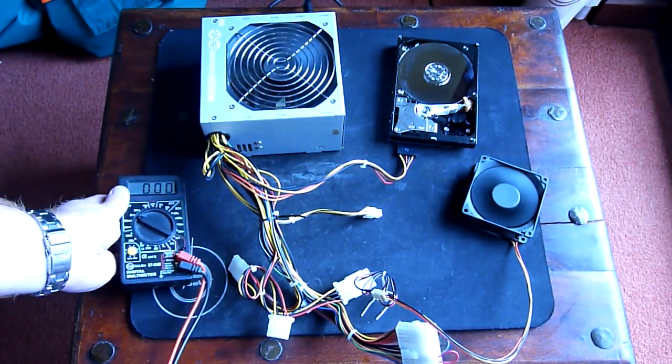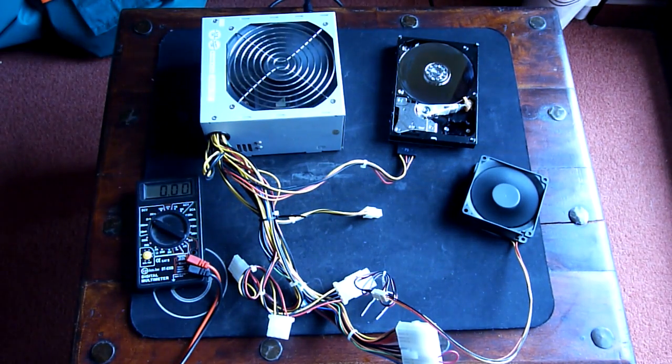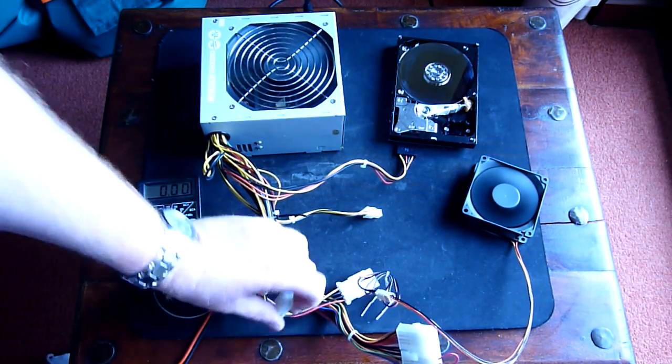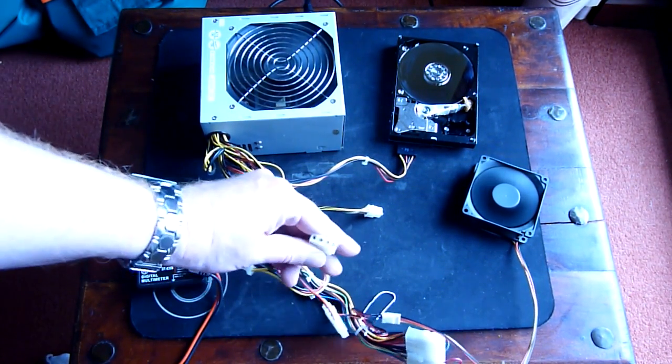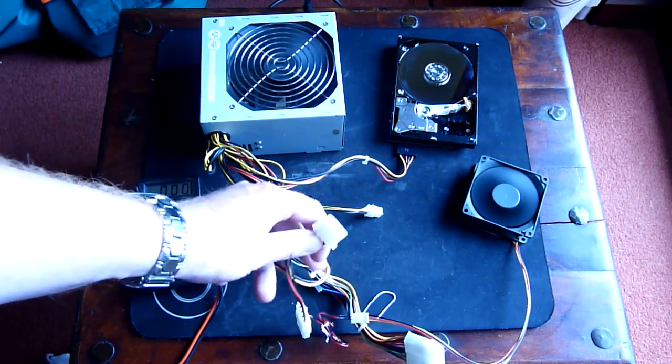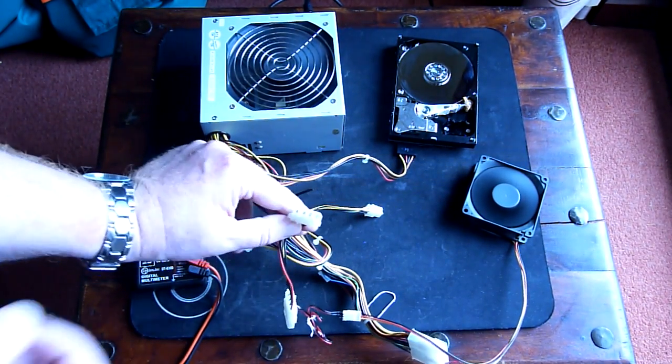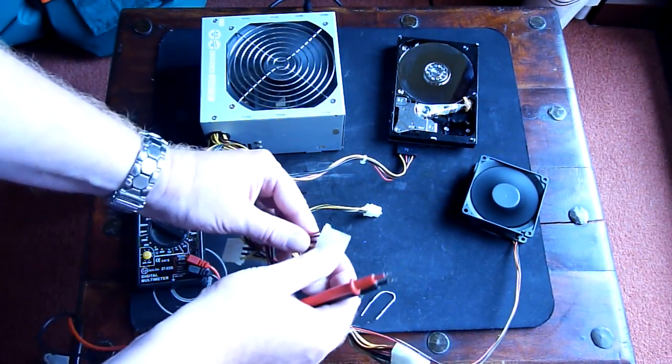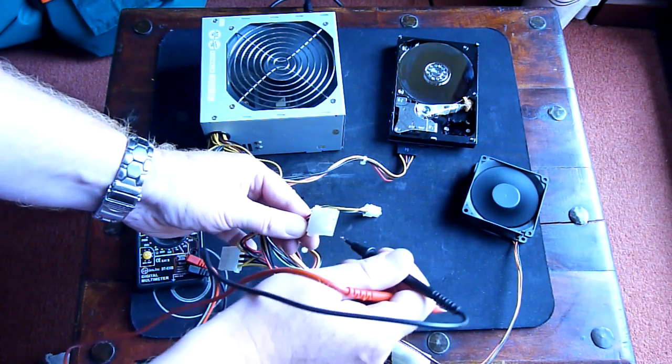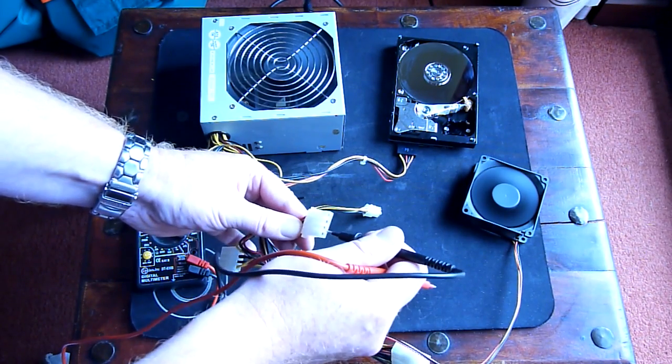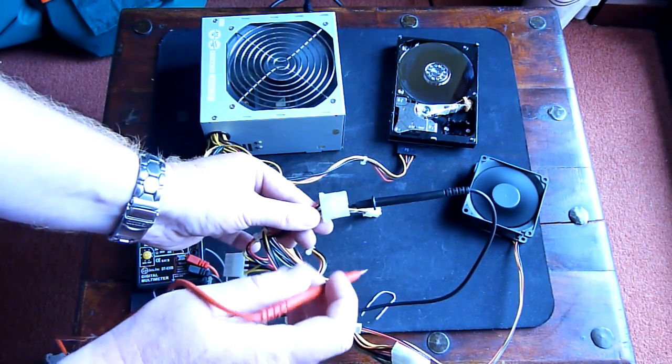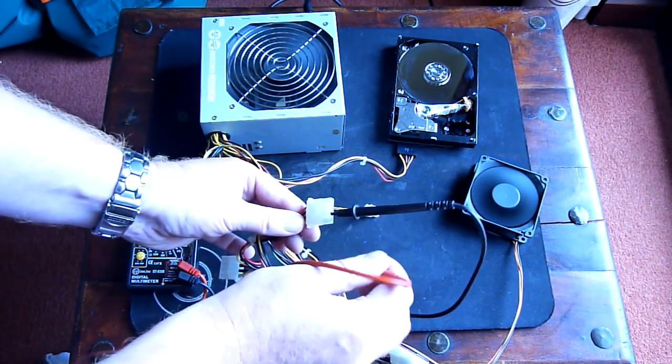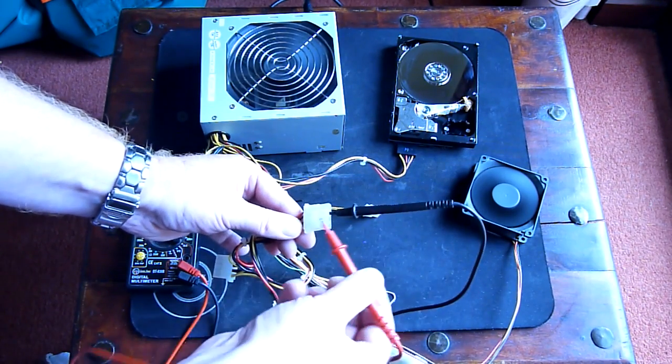To measure the 12V and 5V, you need to use the molex cable from your power supply. Just grab any free molex cable, and then you need to plug the black cable from the multimeter to the black cable in the molex.